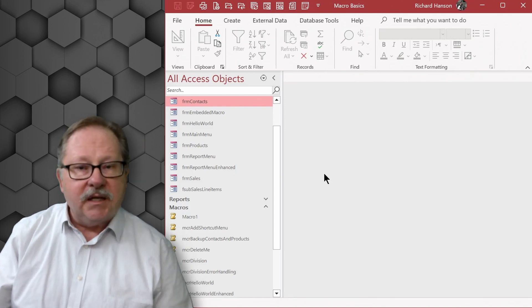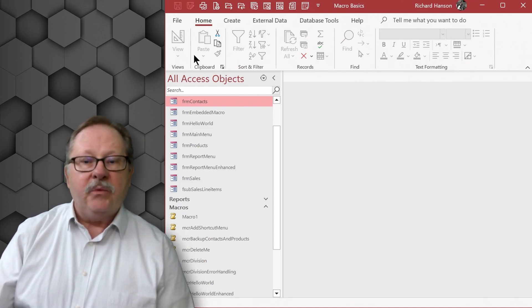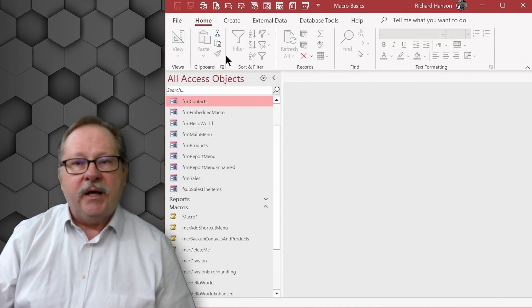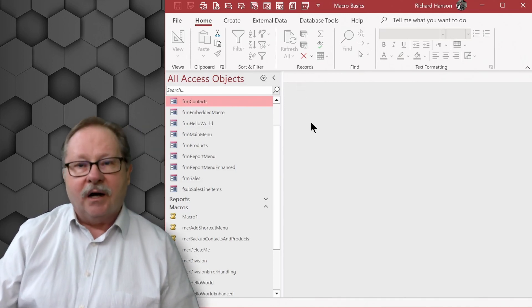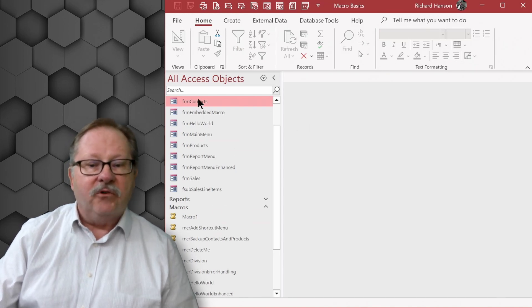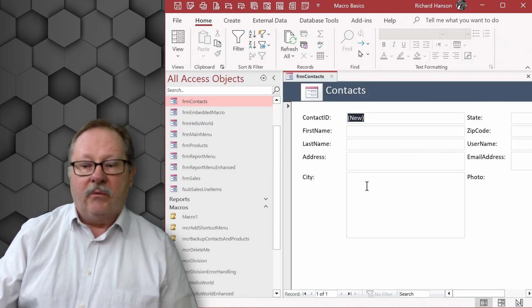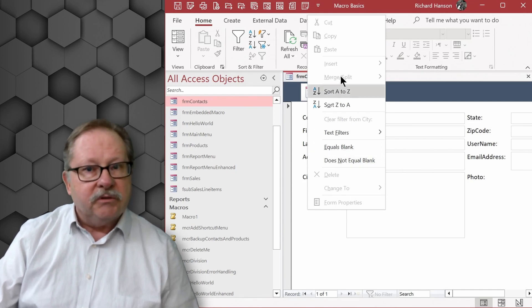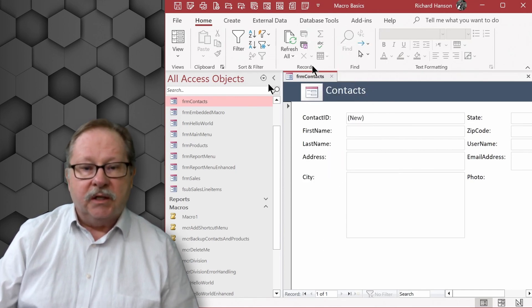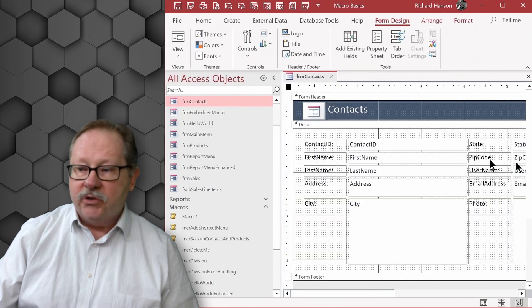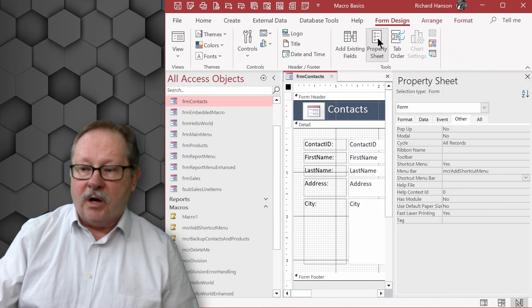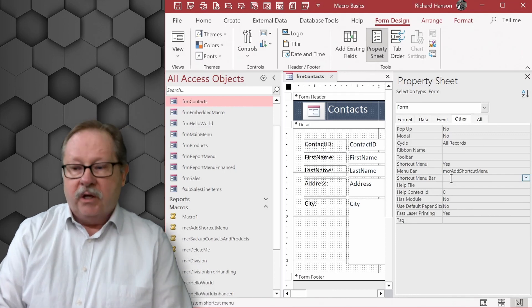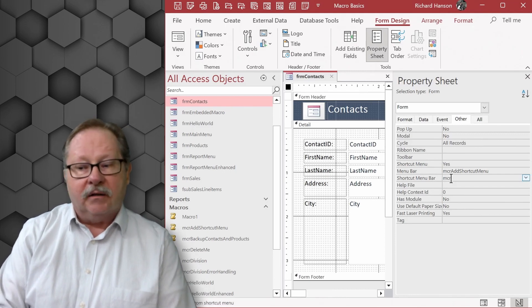Now the next thing I want to show you is now that we have it on a specific form, let's go ahead and check and see if we can do a context menu on that same form. So let's open it up again. Right now we're still getting the same normal default context menu. So let's go about adding this to the form on the property sheet down here in the shortcut bar menu so I can add it here as well